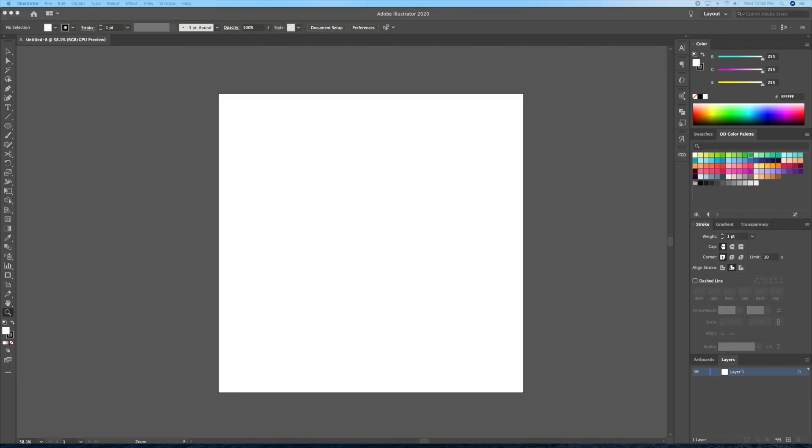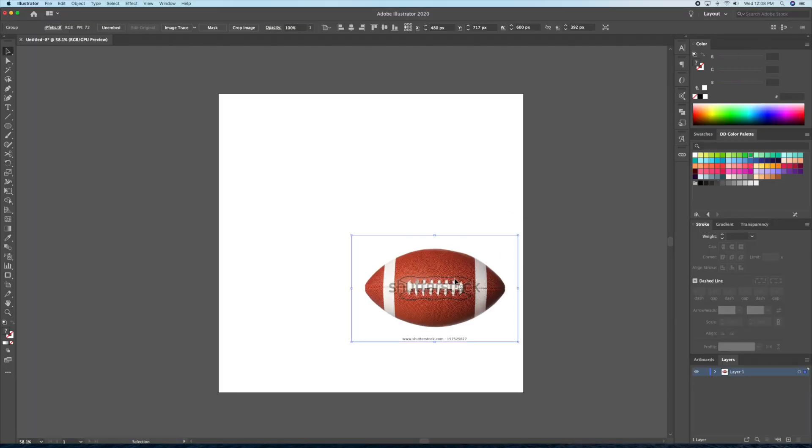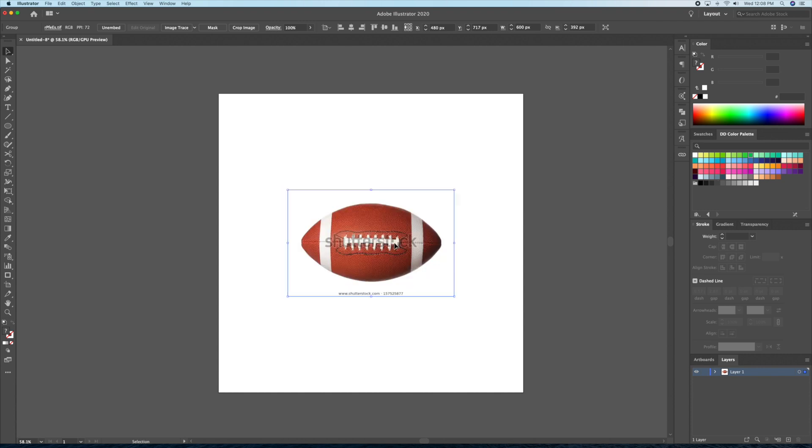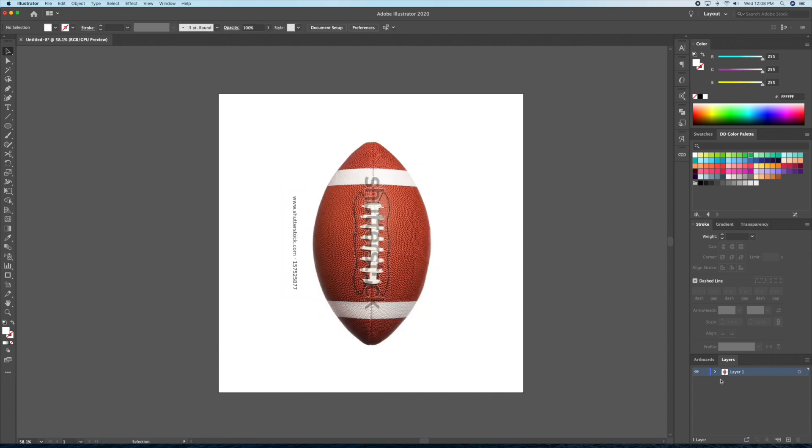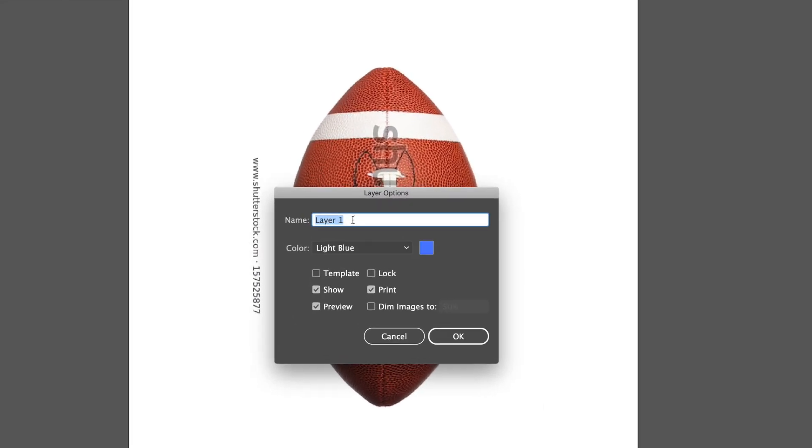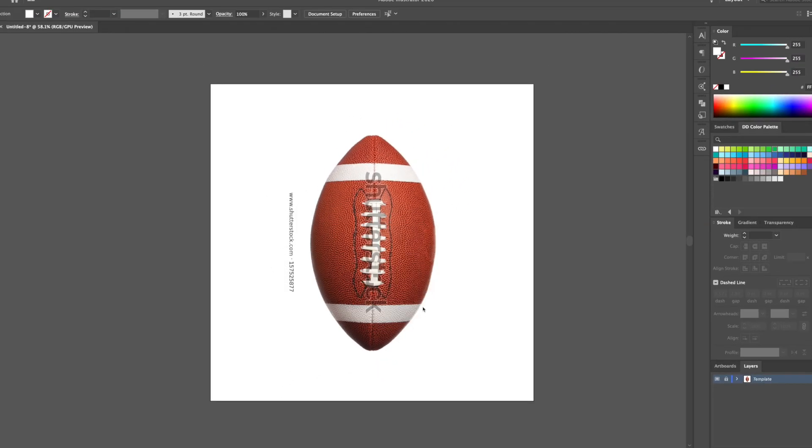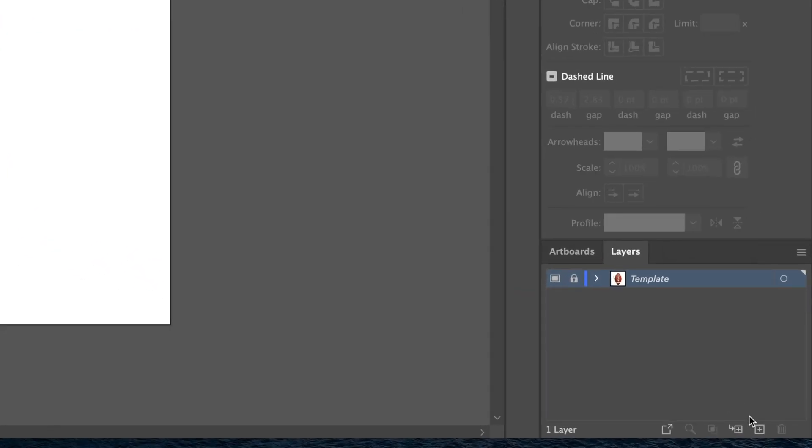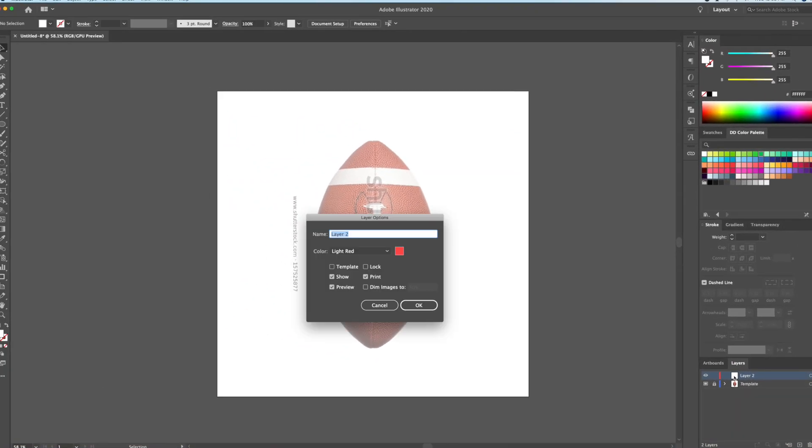I'll then drag in an image of a football I found on Google into my canvas. Once I'm content with the placement, I'll then turn this layer into a template. I'll then create a new layer and name it outline. All of our line work will be created on this layer.